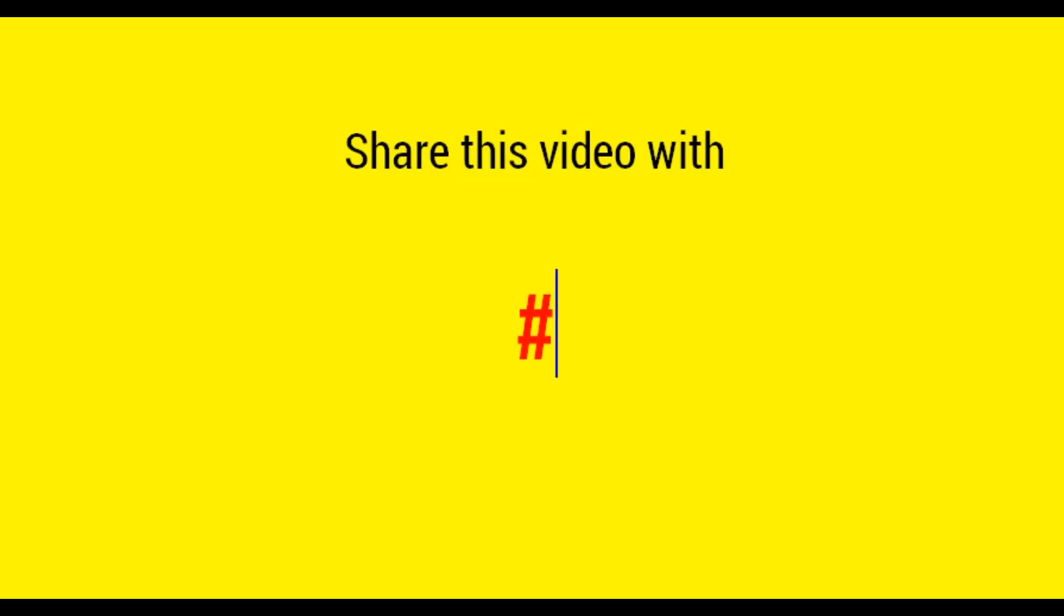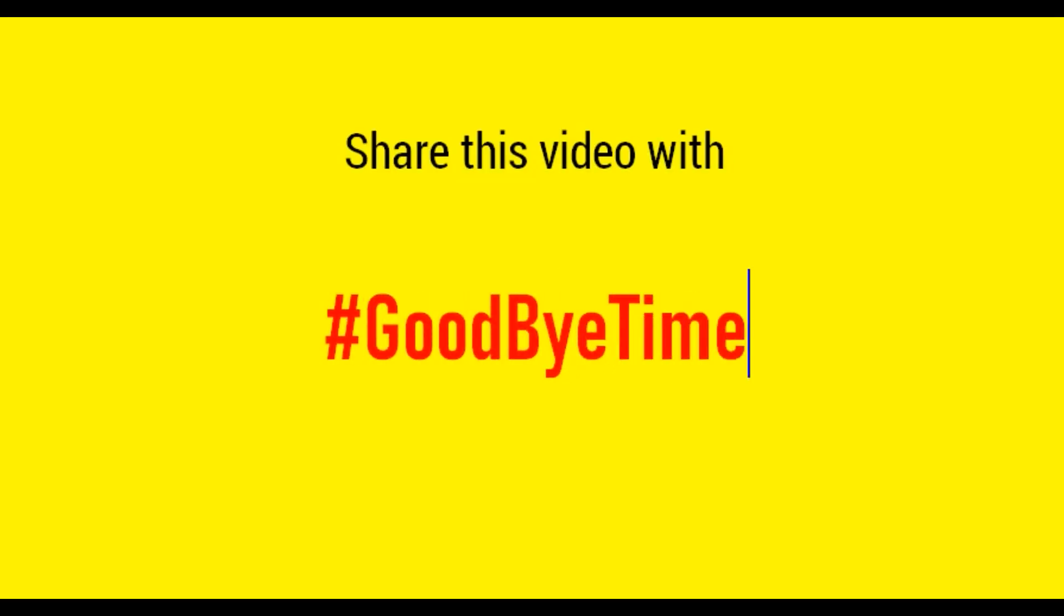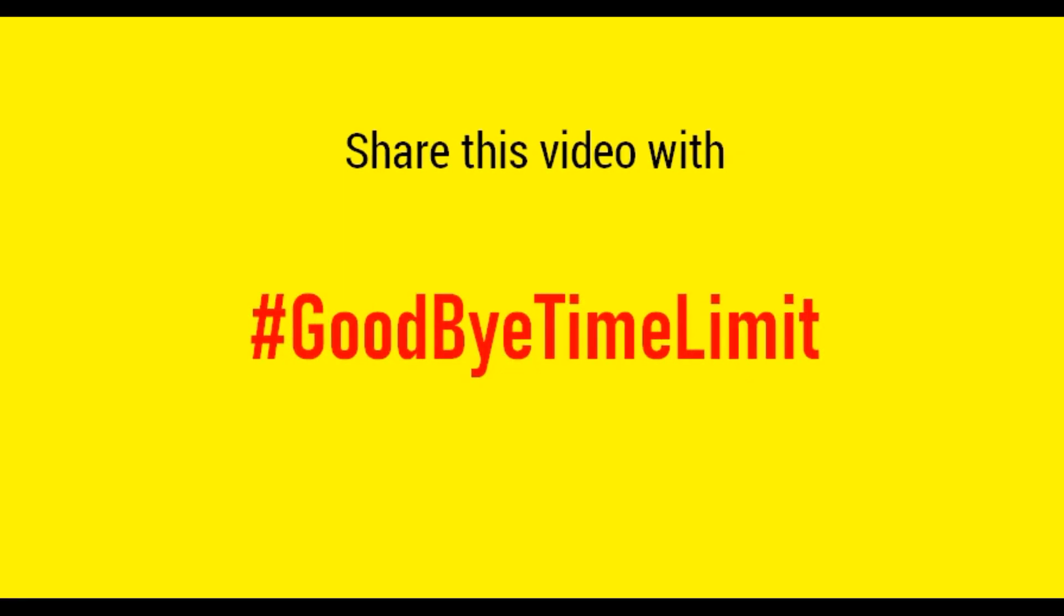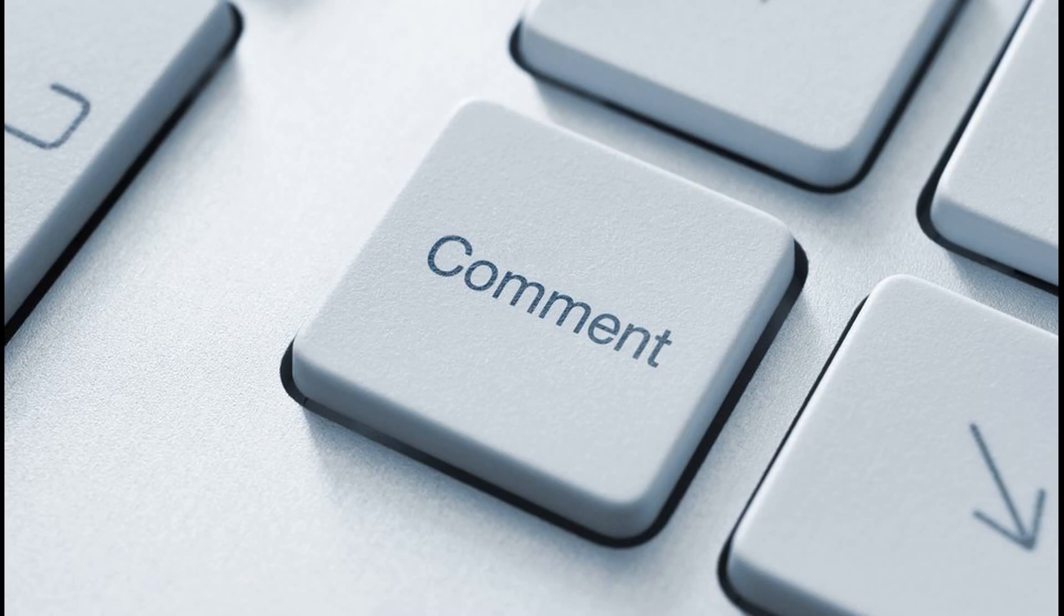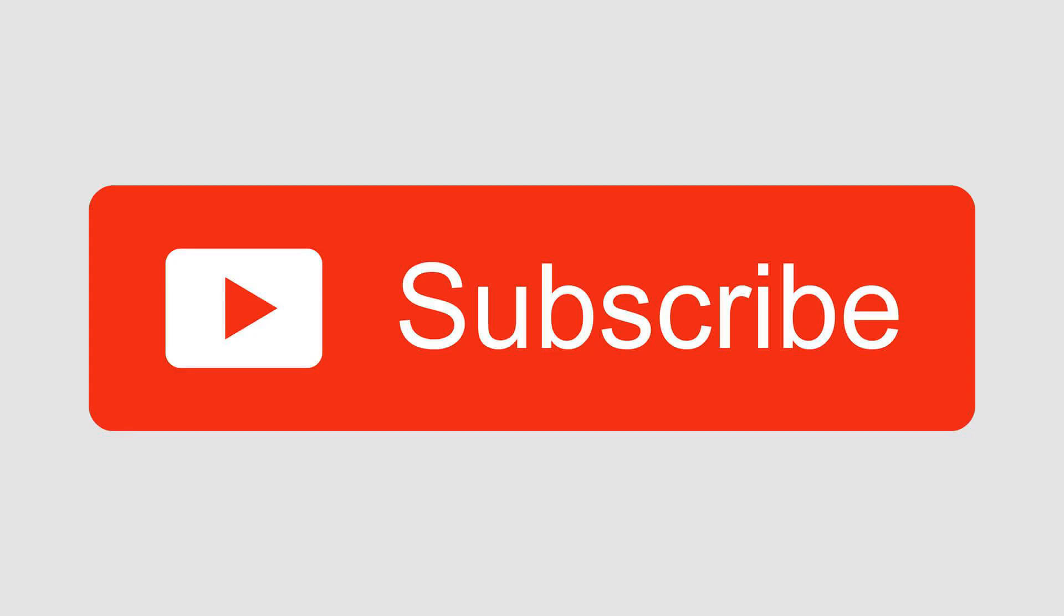Hope you have understood everything. Share this video with your colleagues and friends with hashtag goodbye time limit. If you have any question, then let me know in the comment section. I will try to reply to every comment. Wait. Before going, like this video and don't forget to subscribe to CreationTube. Take care of yourself. See all of you soon.